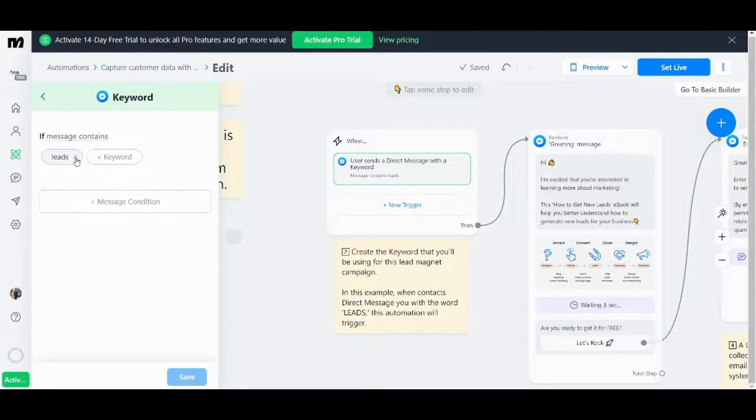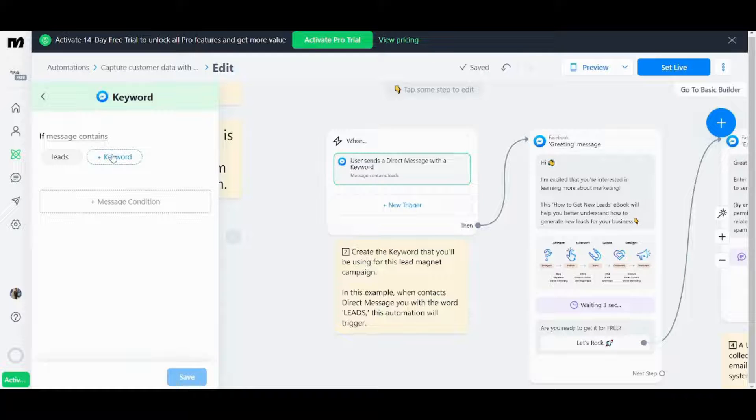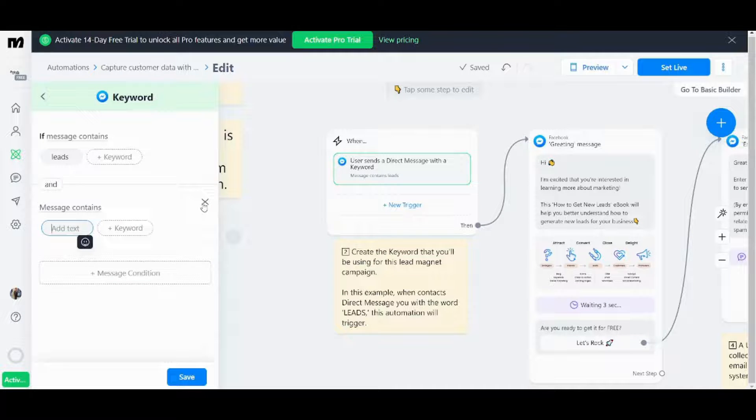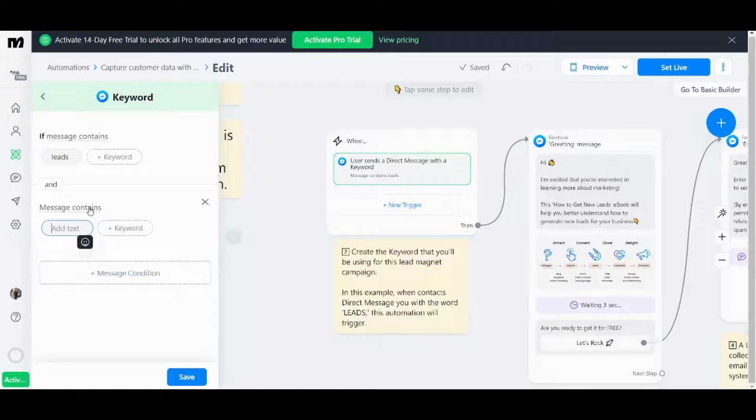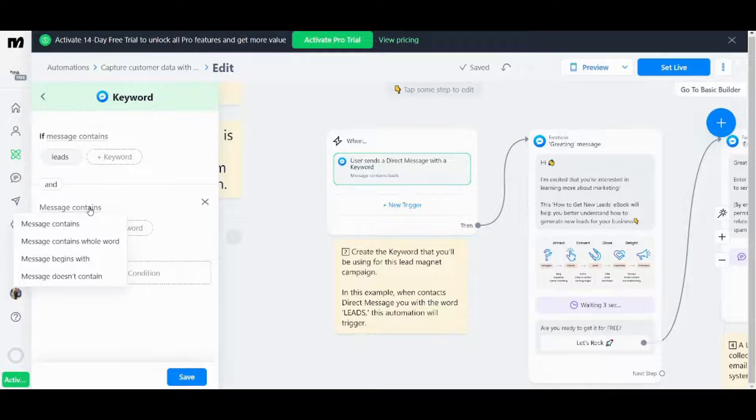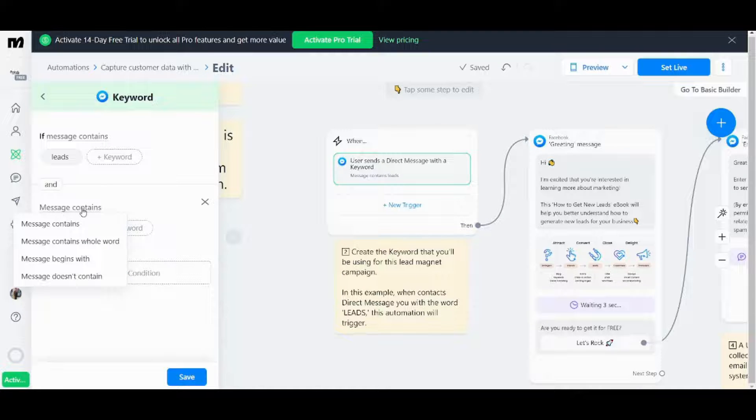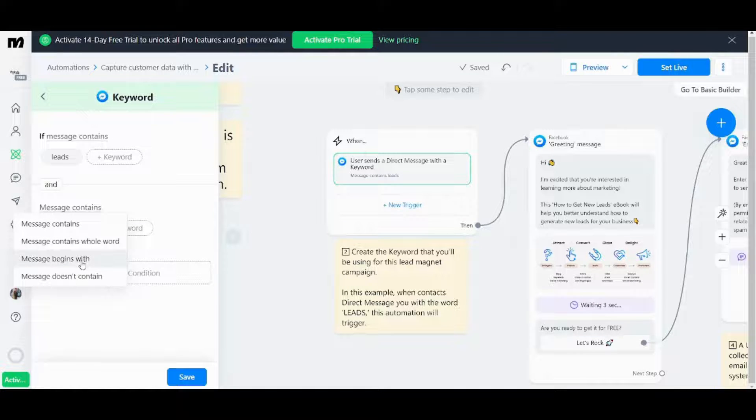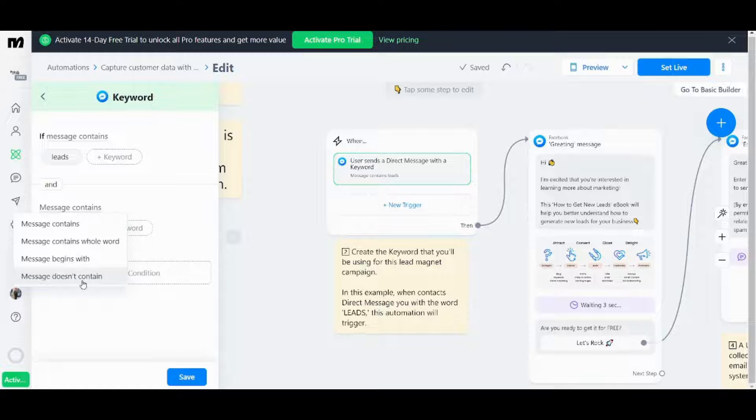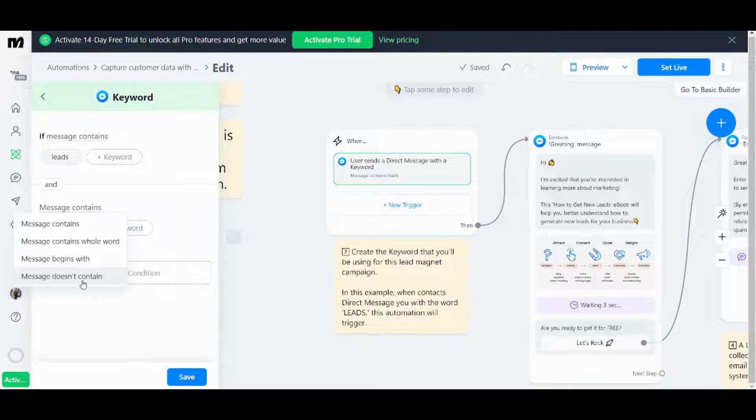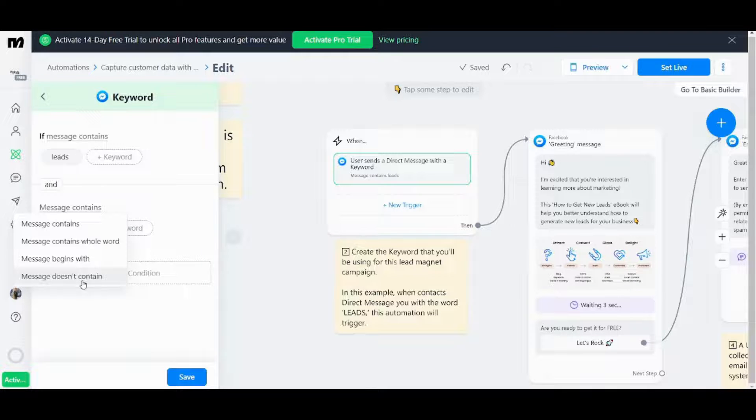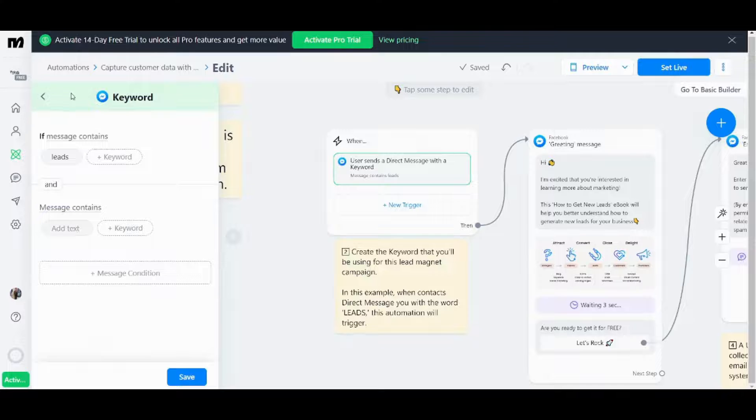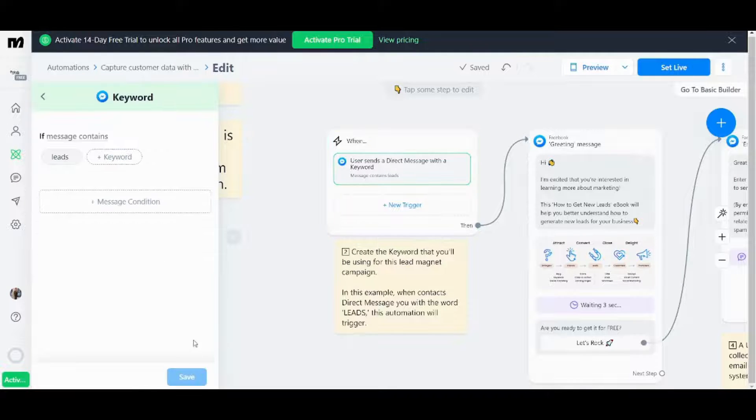You can also add another message condition from here which is another if statement. So for example if message contains something or you can just press on here to make the message contains whole word or begins with or doesn't contain something. So basically here it will apply to all the choices unless there is a keyword that deactivates my trigger. So this is basically how you can change your trigger. Once you are done you can press on save here.